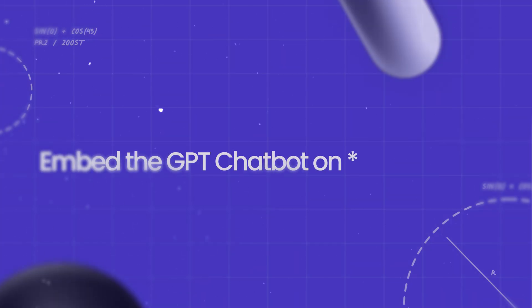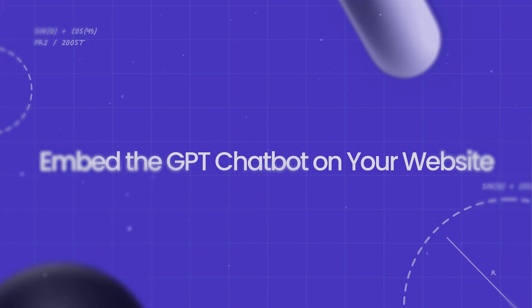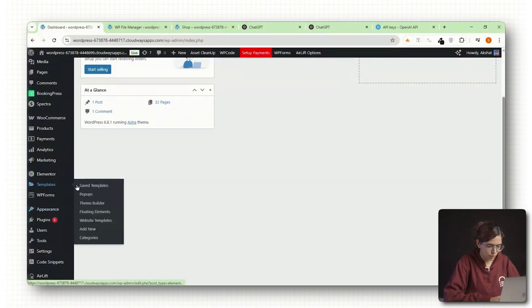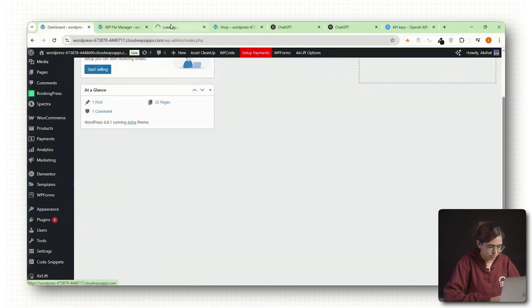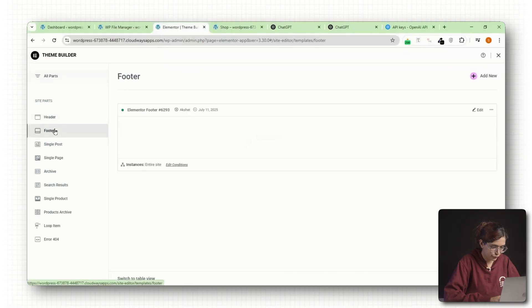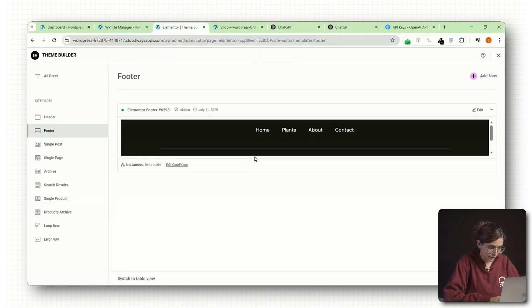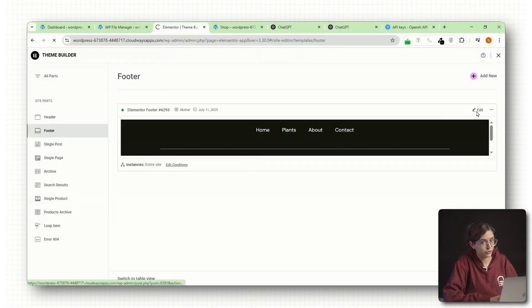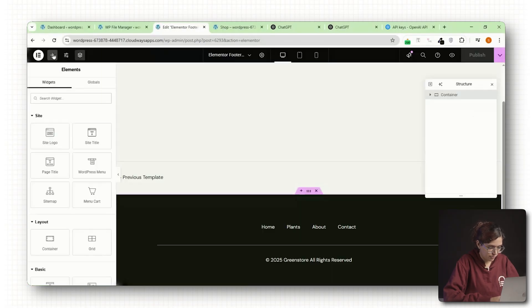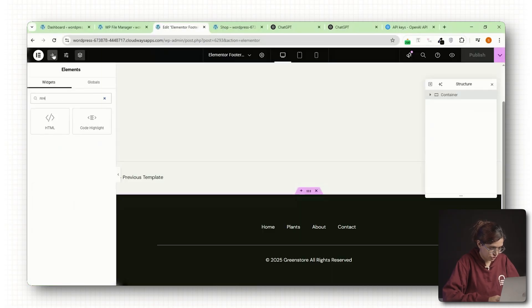Step number 5: Embed the GPT chatbot on your website. Back in WordPress, go to templates, look for theme builder, and click on footer or wherever you want to place your chatbot. It doesn't have to be the footer. Click edit and add an HTML widget to the section.